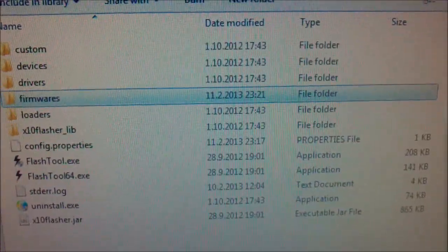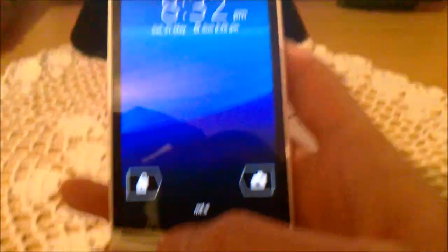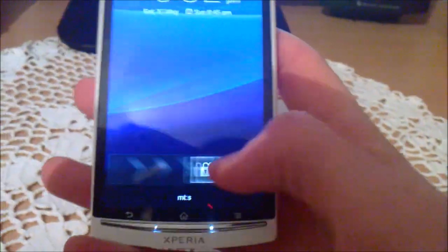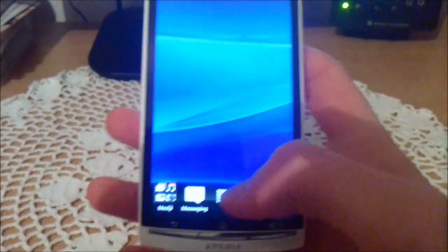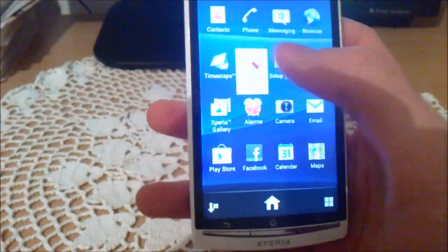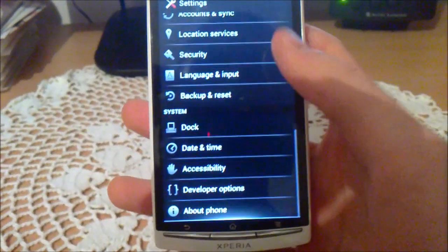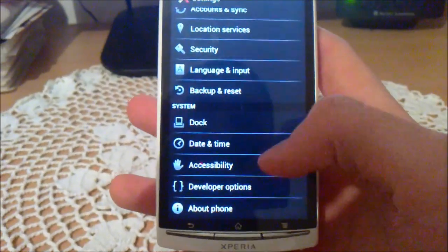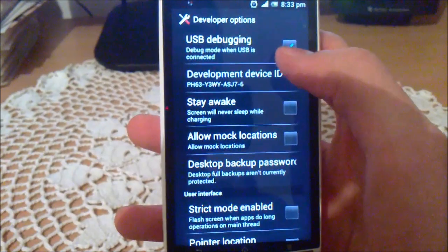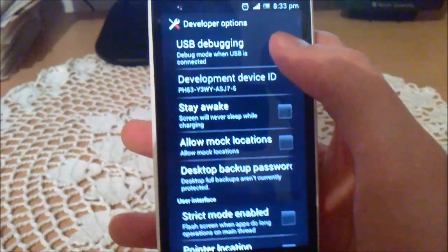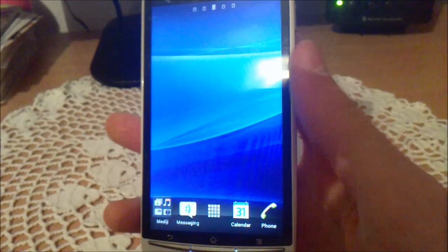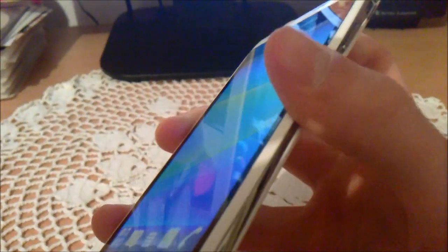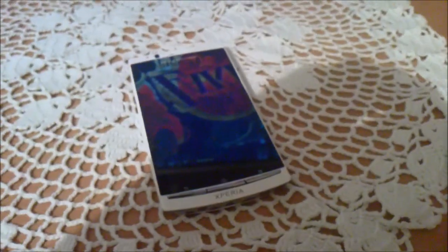Then, plug your phone, but first you need to enable USB debugging on your phone. Go to developer options and check the box USB debugging. Then, plug your phone to the computer.